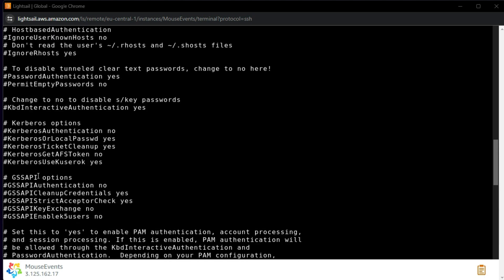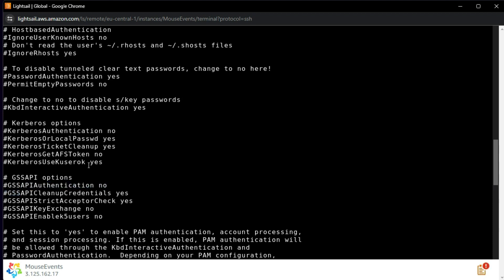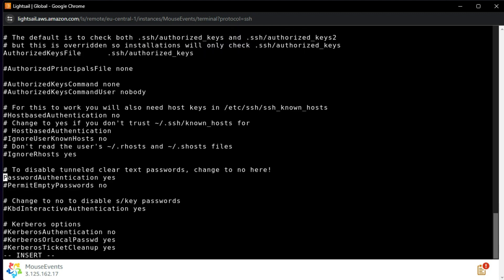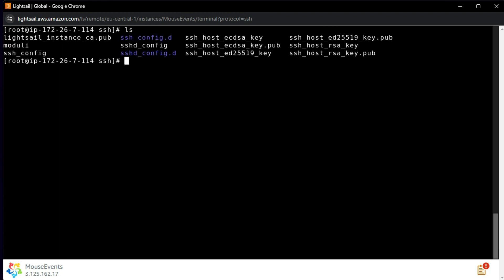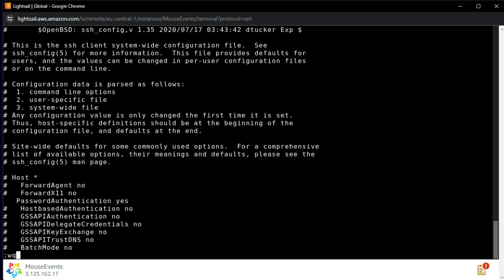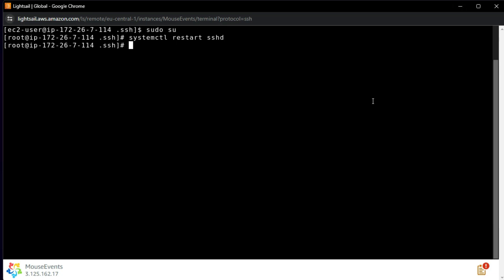Press 'i' for insert, go to the PasswordAuthentication line, set it to 'yes', then press Escape and type ':wq' to write and quit. Also do the same for 'ssh_config' — find PasswordAuthentication and update it. Then run 'systemctl restart ssh' to apply the changes.